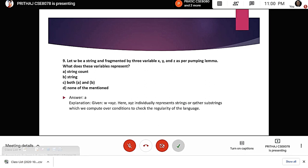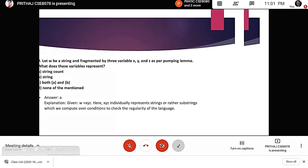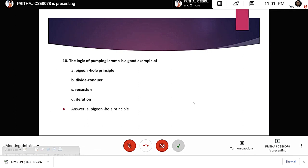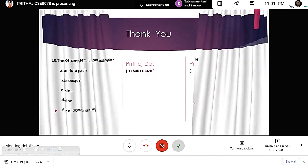Eighth question: Let w be a string segmented by three variables x, y, z in pumping lemma. What does the variable y represent? The answer is a substring — x, y, and z individually represent strings or substrings which we compute over conditions to check the regularity of the language. Final question: The logic of pumping lemma is a good example of which technique? The answer is the pigeonhole principle. Thank you — very good presentation.